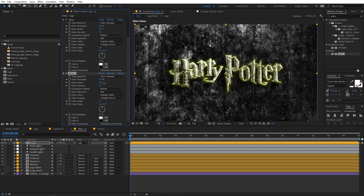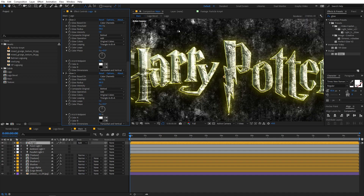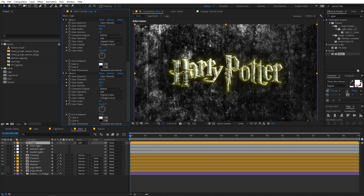Select the glow layer and press Ctrl+D to duplicate it, or apply the glow effect again. On this one, increase the glow radius a little bit and lower the threshold slightly. Then duplicate or apply the glow effect one more time. Increase the glow radius and change the glow intensity to something like 0.5. You can see we have really nice glowing edges.